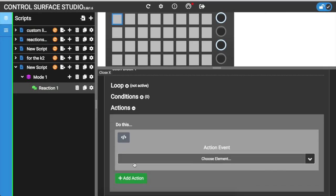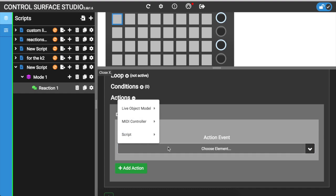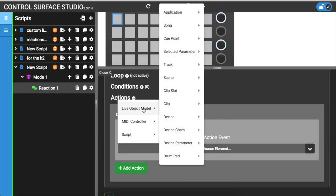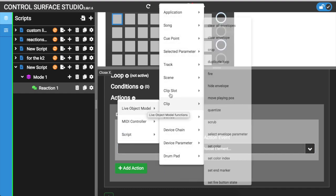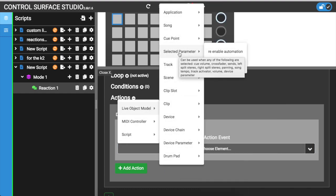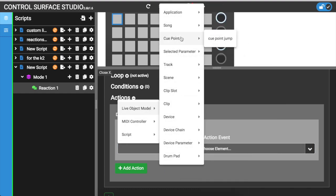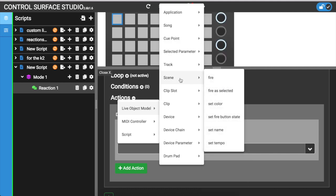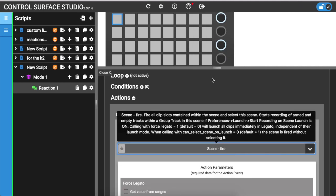Reactions, on the other hand, aren't constrained to a single parameter. They're completely open, giving you the ability to select any action in Ableton Live to control from your MIDI controller. Let's take a look at how they work.